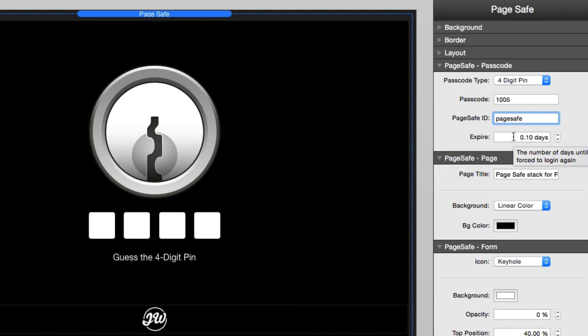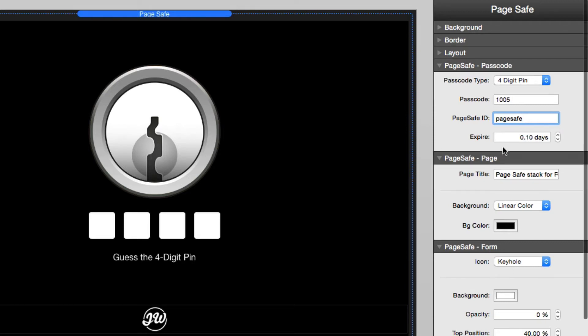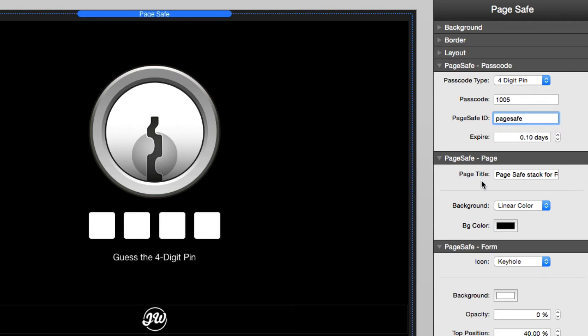So the default is going to be one day, but you can actually do fractions of a day if you wanted that. Now the next settings have to do with the overall page. The page title is when PageSafe loads the lock screen, what is the title going to be for the browser?